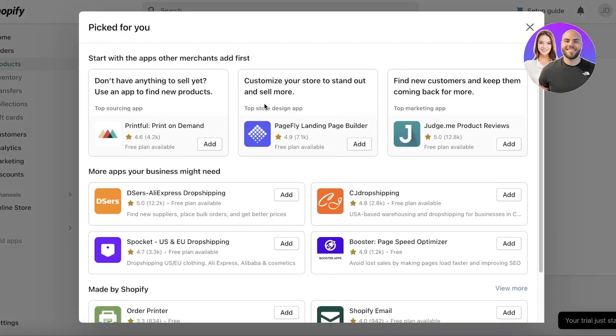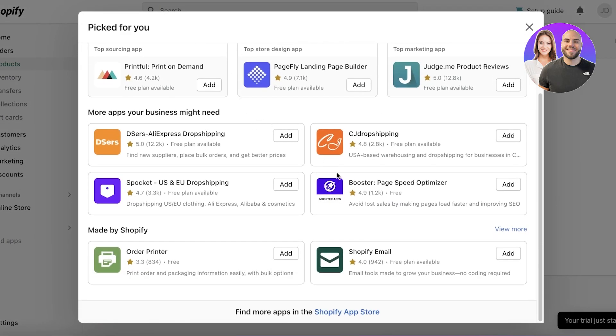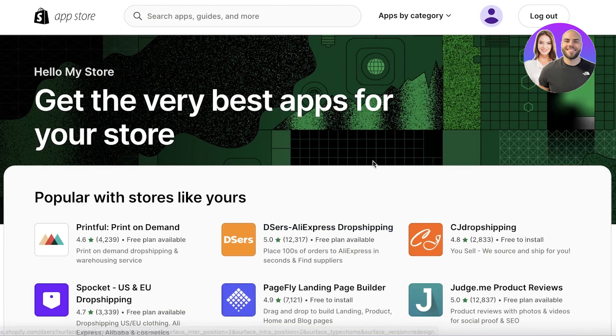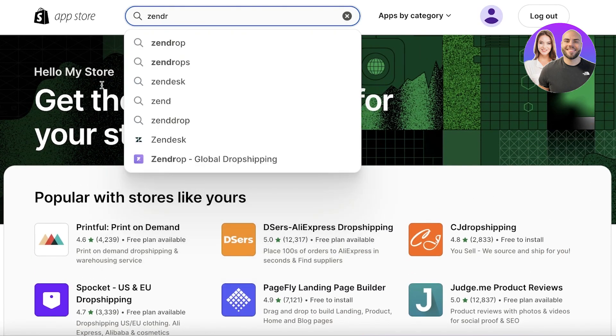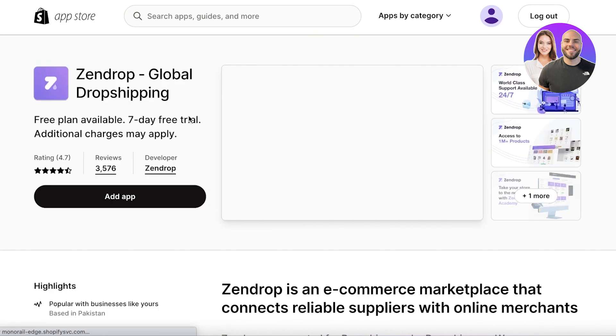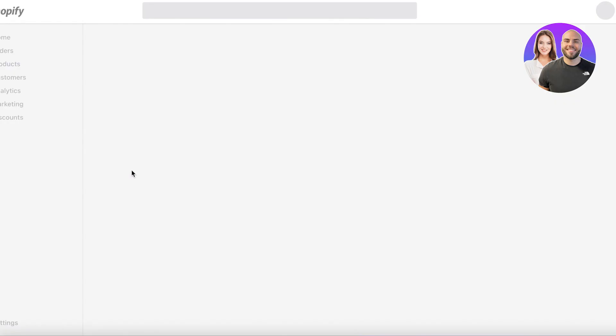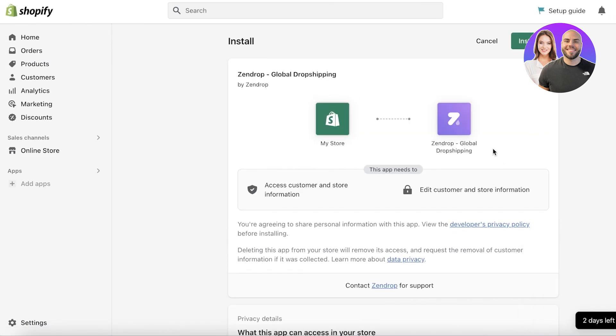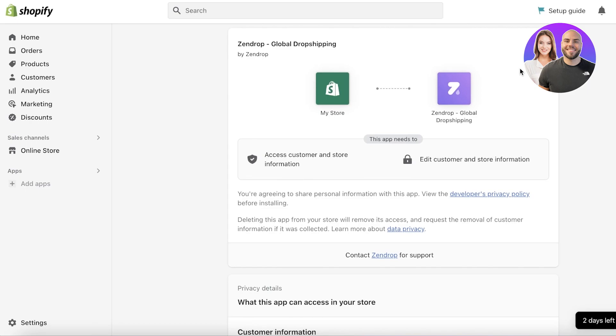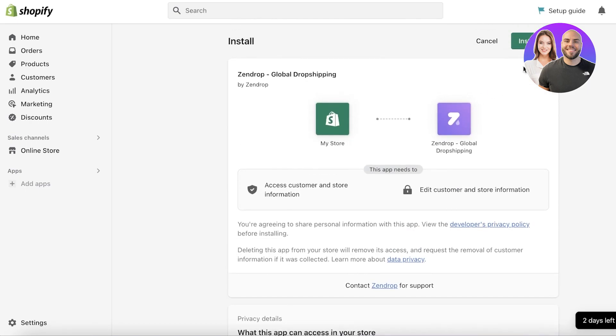Once you click on Add Apps, a section will pop up. Scroll down and you will see Find More Apps in the Shopify App Store — click on that. Search for Zendrop; it is called Zendrop Global Drop Shipping. Click on Add App, and it will ask for permissions — enable all permissions and then click on Install App. That is all you have to do to connect Zendrop to your Shopify store.